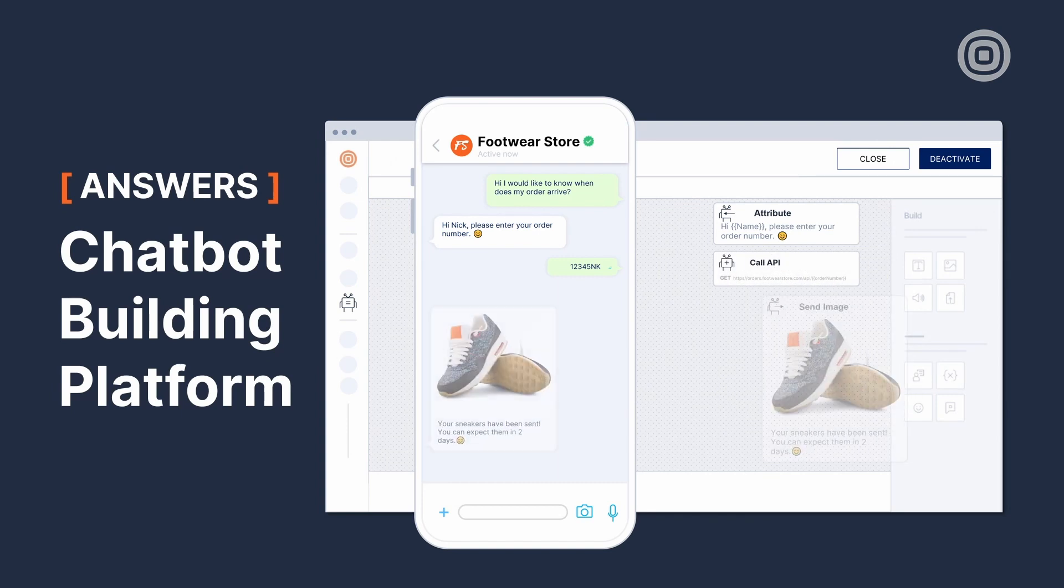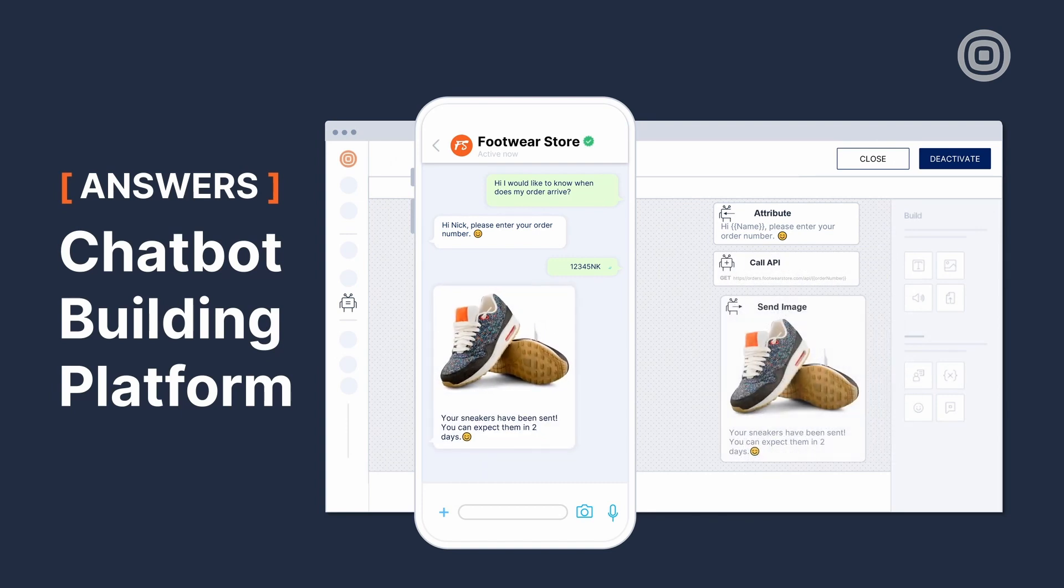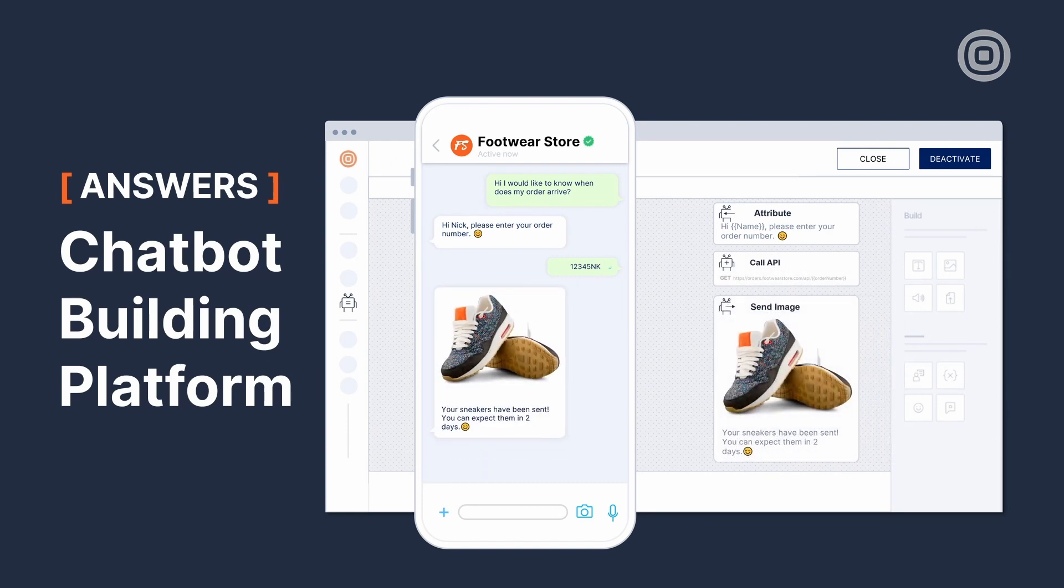Hello and welcome to the Answers overview video. Let's explore how InfoWive chatbot building platform Answers can help you and your business.